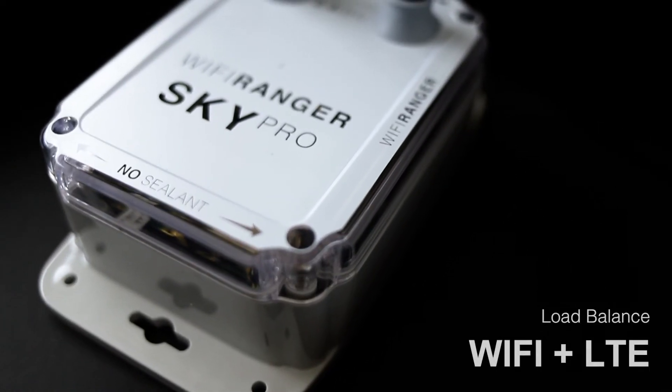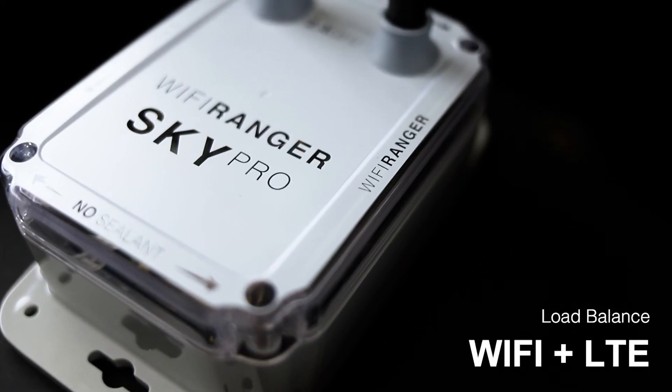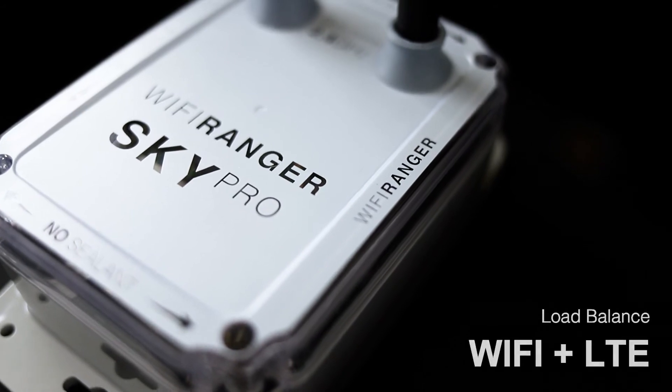Load balance both Wi-Fi and cellular to use multiple internet sources simultaneously.